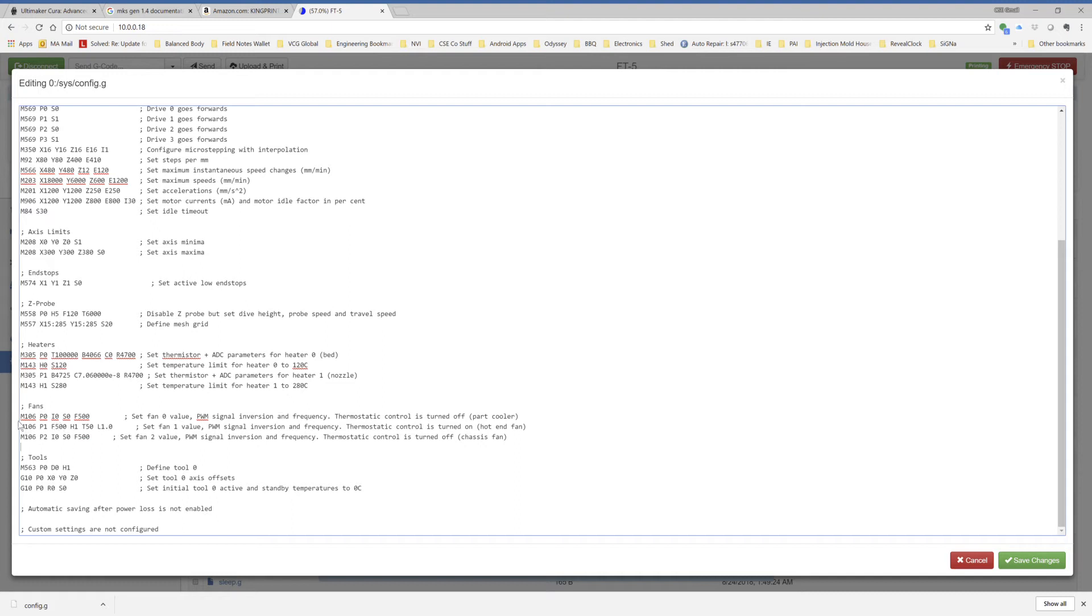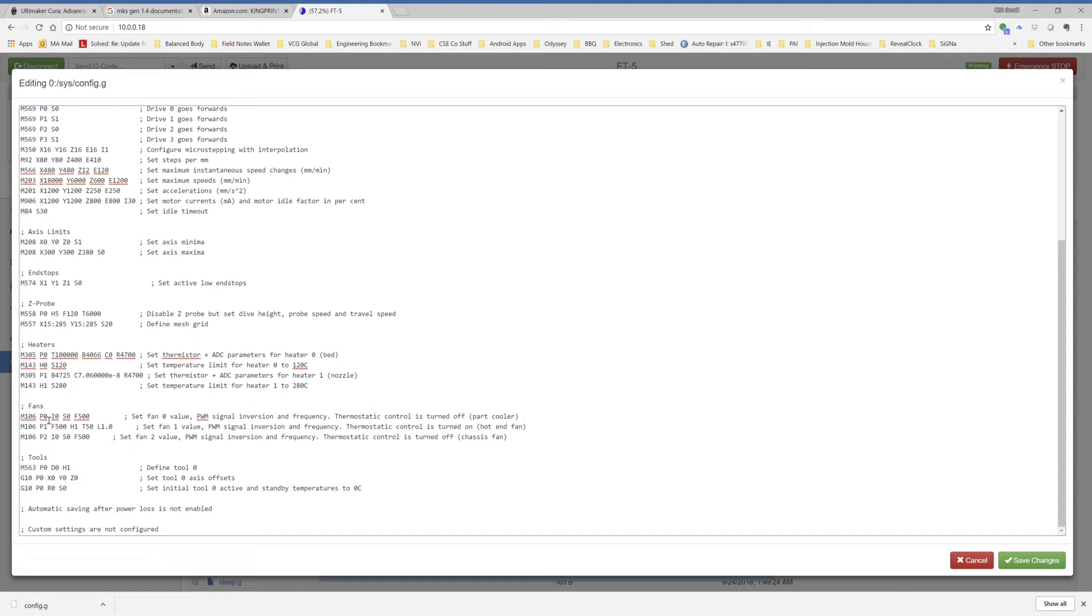Fans, I found online that if you use fan 0 for your part cooler, then the slicers generally recognize that. So you can make your life easier by just plugging your part cooler into fan 0. What this says is, this is like the initial parameter that turns the fan on upon boot up. And what it's doing is, M106 says, turn on a fan, fan number 0, don't invert the output, have the speed be 0. But when you're running it, use a 500 hertz pulse width modulation frequency. So it's initially off, and that's how you want a part cooler.